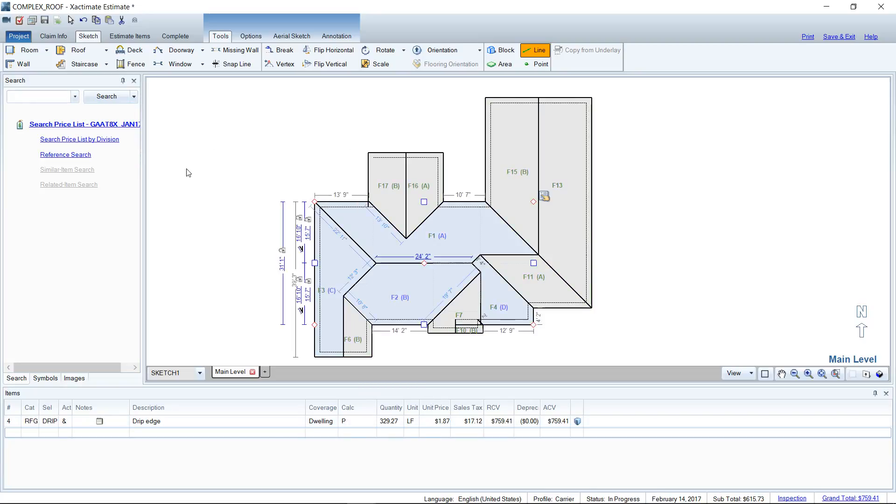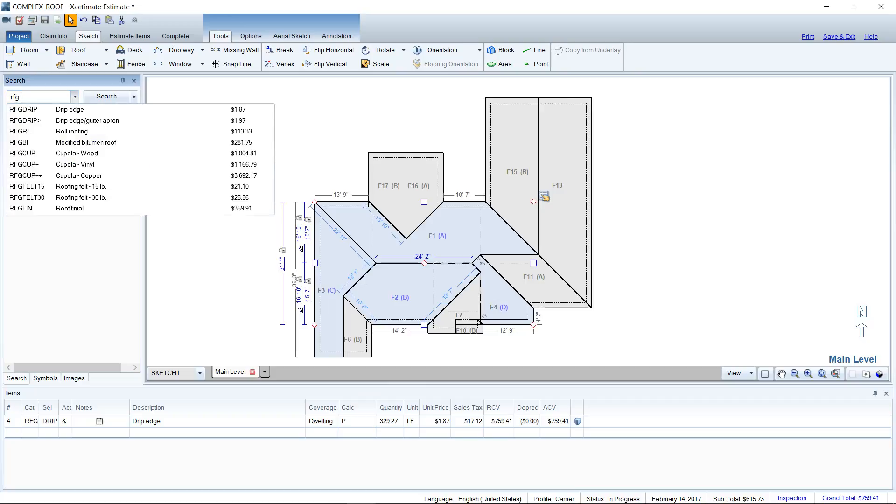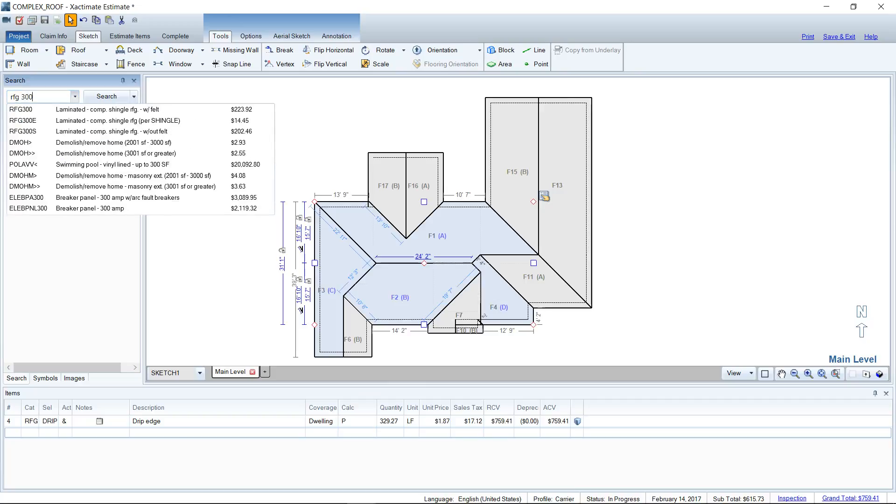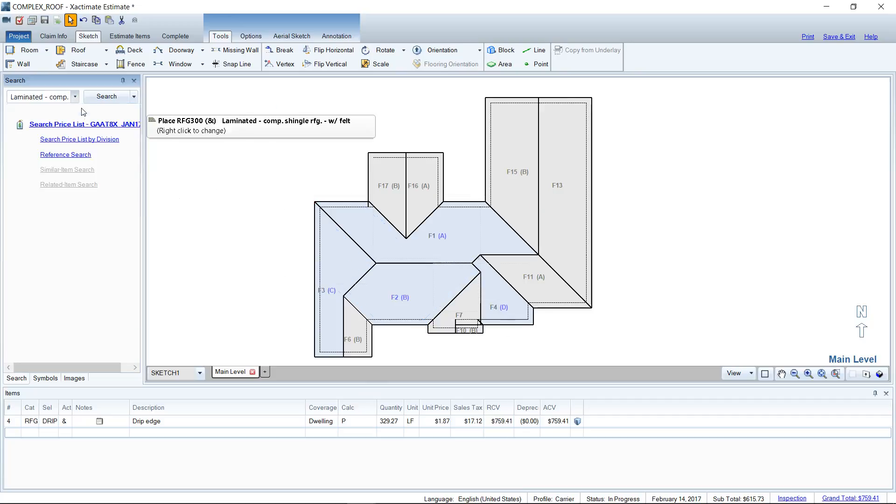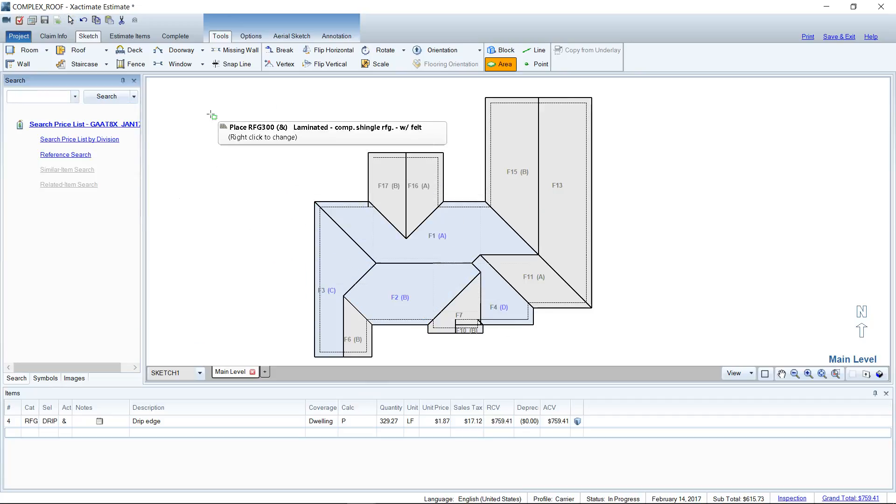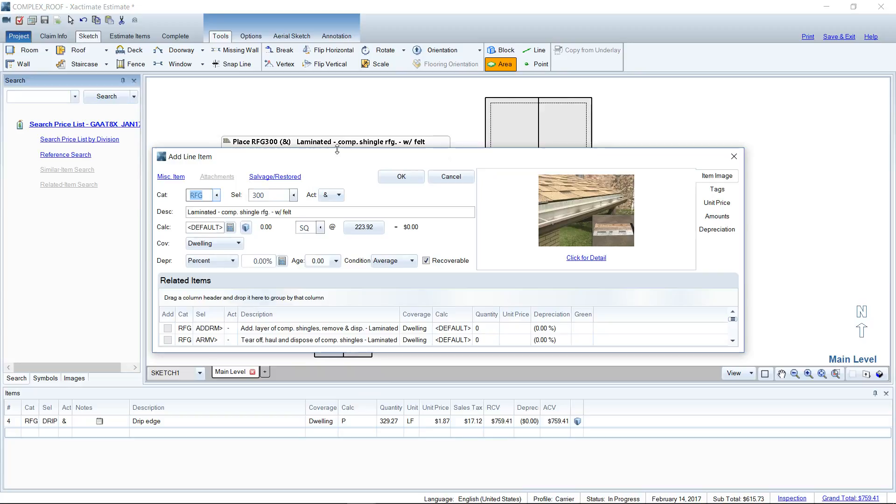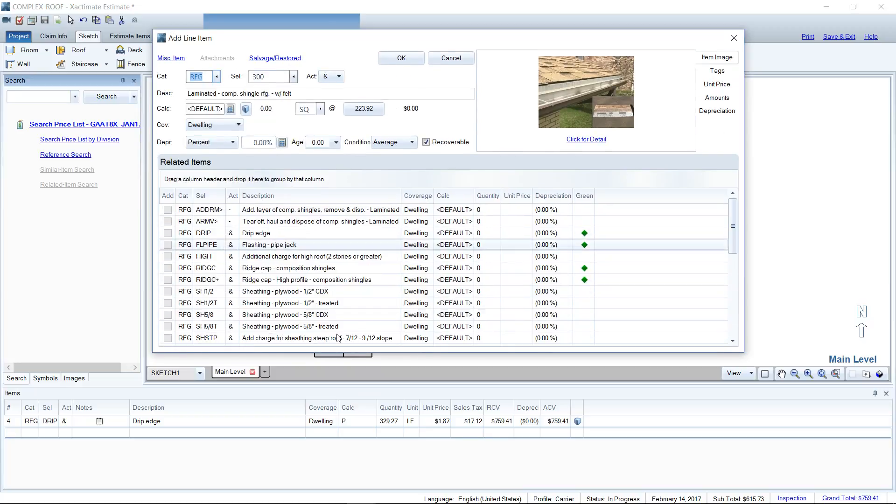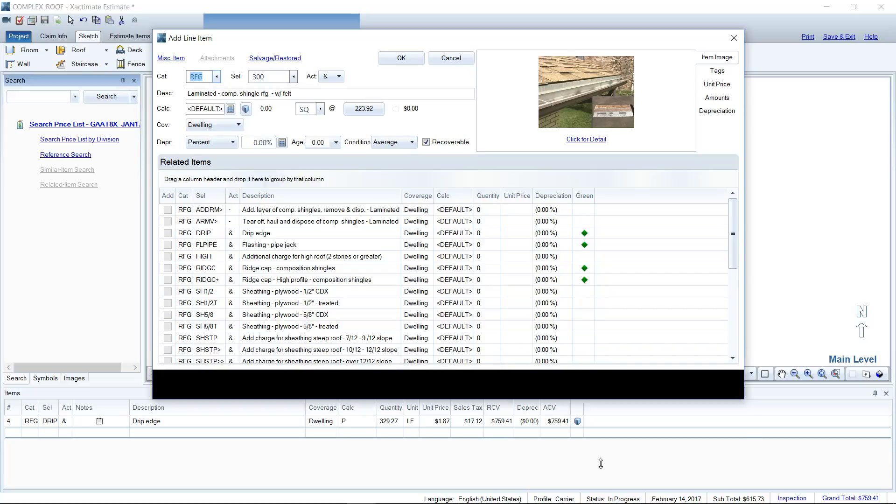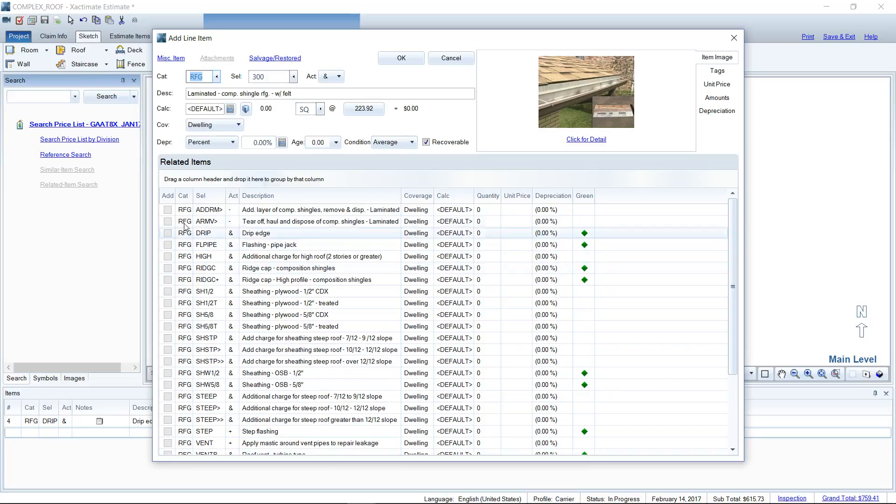I can also do something really fun, which is bring up an item list and add a whole bunch of line items in one fell swoop. Let's say I have a main line item like our shingles. If you load that to your cursor and right-click in blank space, it'll bring up a whole item list here - a nice Christmas wish list, if you will, of line items that I can check off.